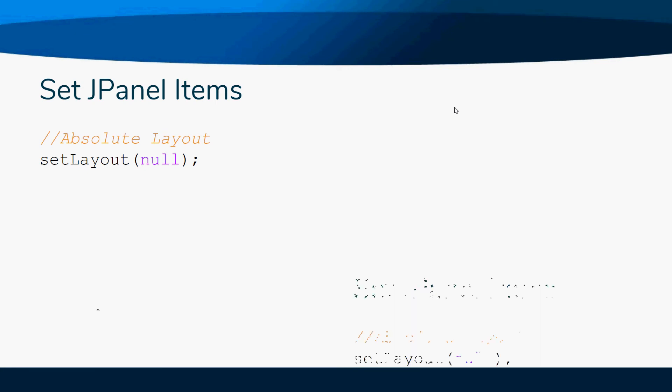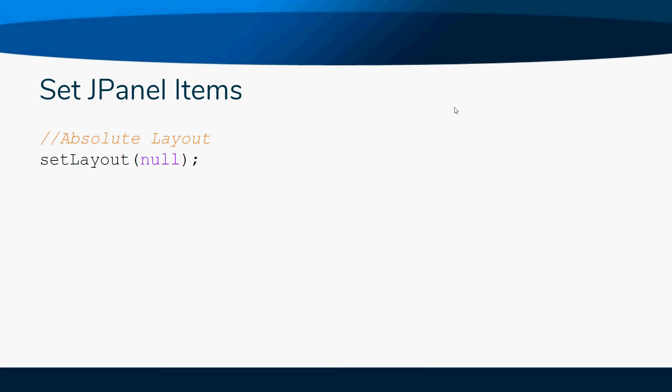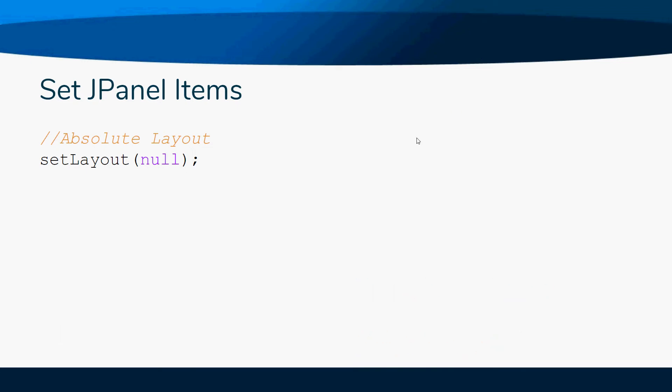That's why we did the graphics, just to show you how to do these layouts. You'll be like, 'Oh, this makes total sense.' So you want setLayout(null) - we're not using a layout.